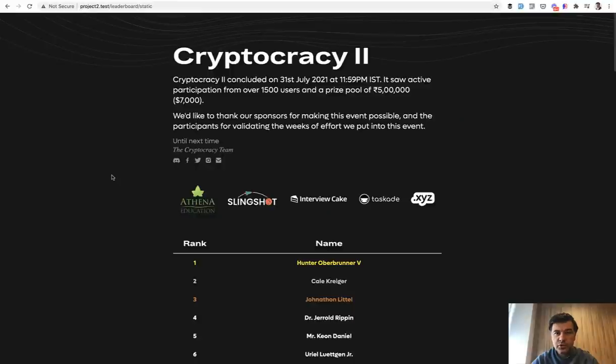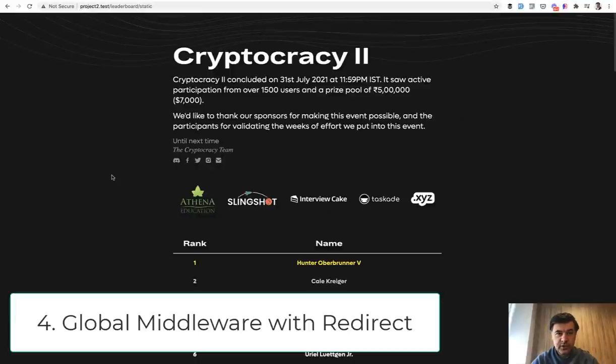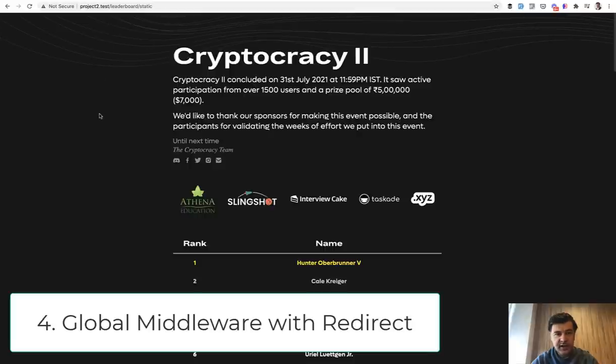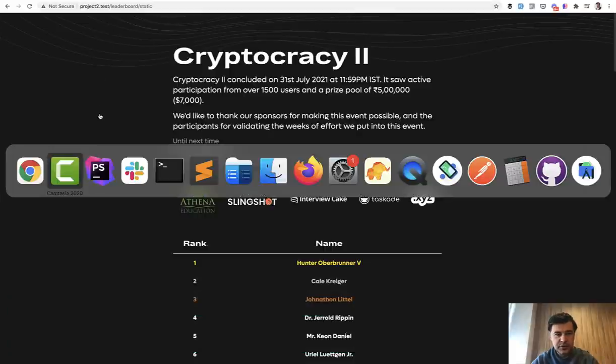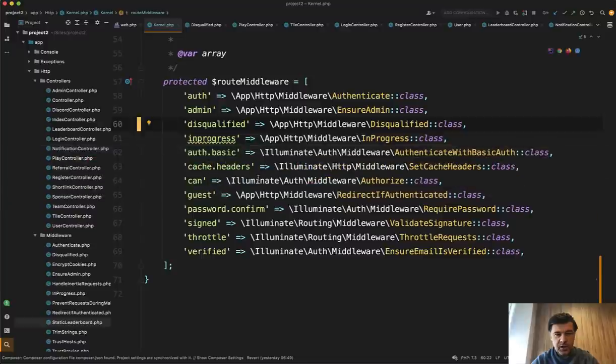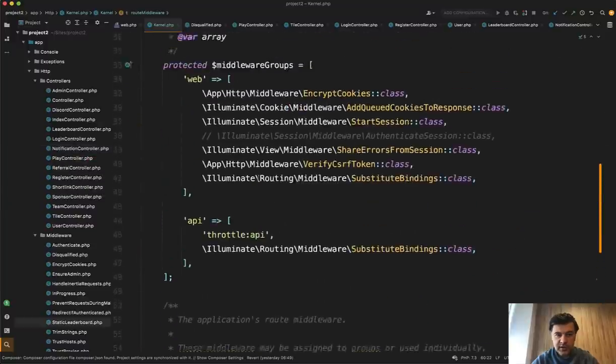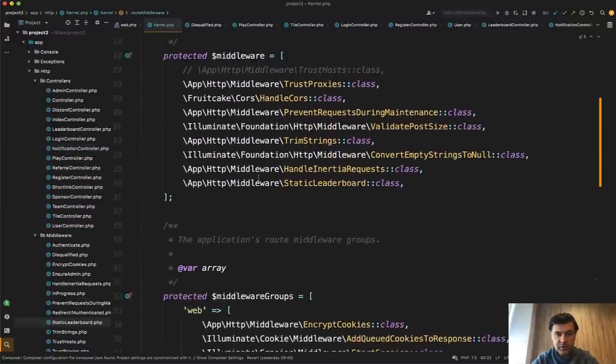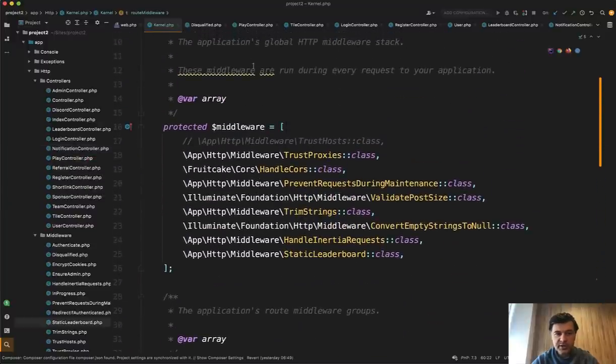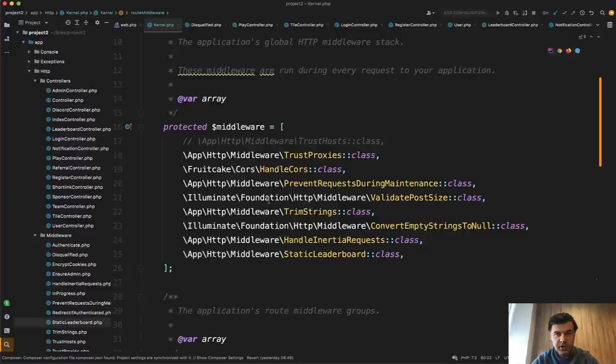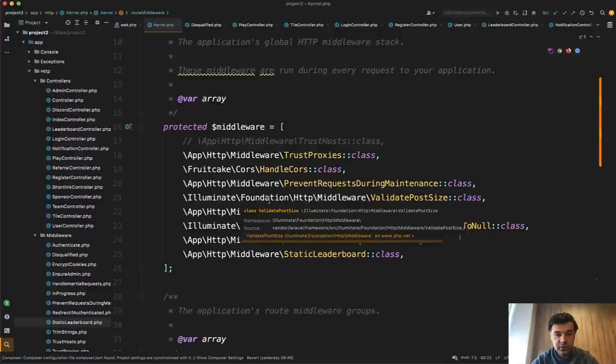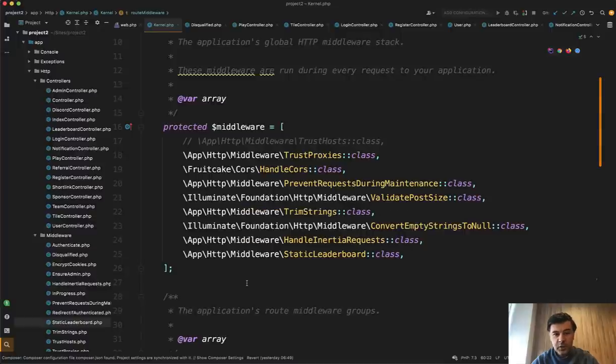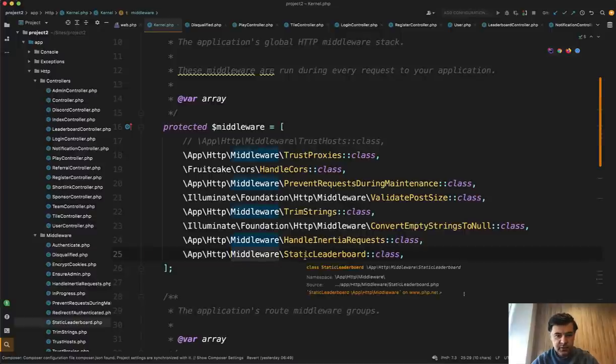Next thing I wanted to show you is a middleware which forced the homepage to be automatically redirected to that leaderboard static. And it's pretty cool solution actually. In the kernel file of middlewares, there's a middleware which is assigned to all the lists. So here are the middlewares which are executed for all the requests. And one of those middlewares is static leaderboard.